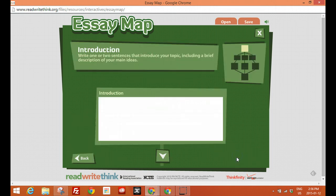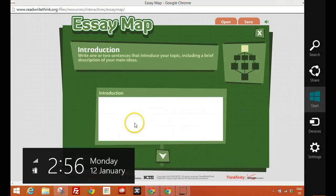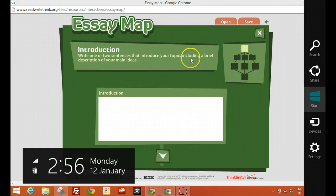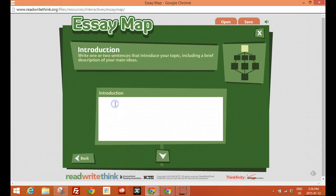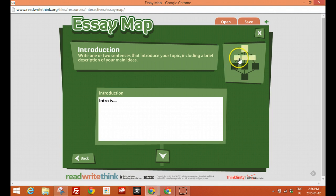So I'll click get started. So write one or two sentences that introduces your topic including a brief description. This is where you would work with your students, teach them how to write the introduction. Intro is blah, blah, blah, blah. I'm not going to really write anything. I'm pretty sure most of us are comfortable with essay writing.